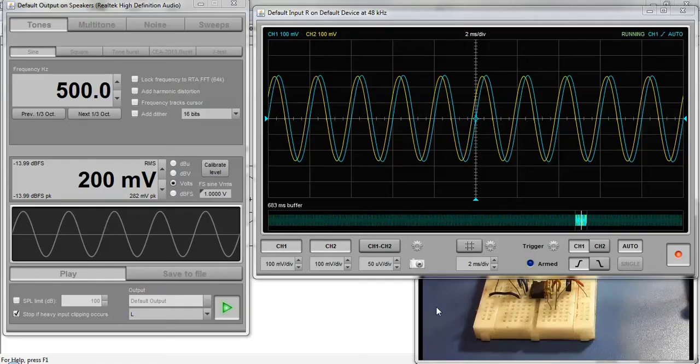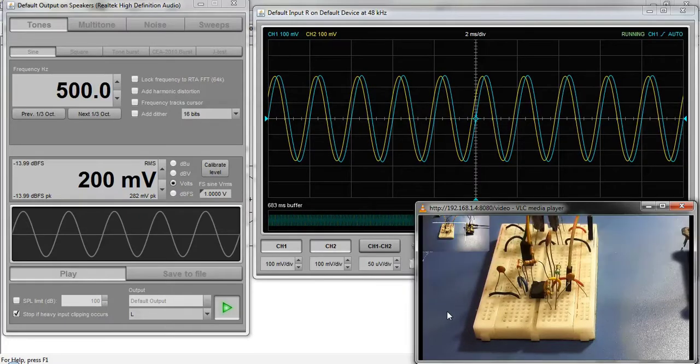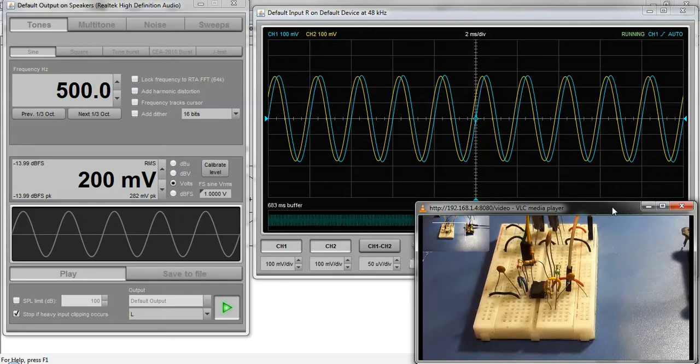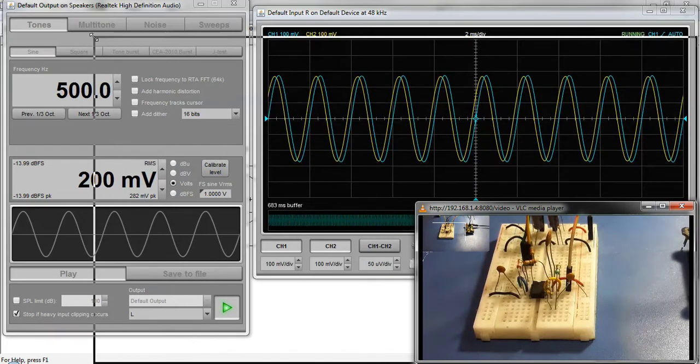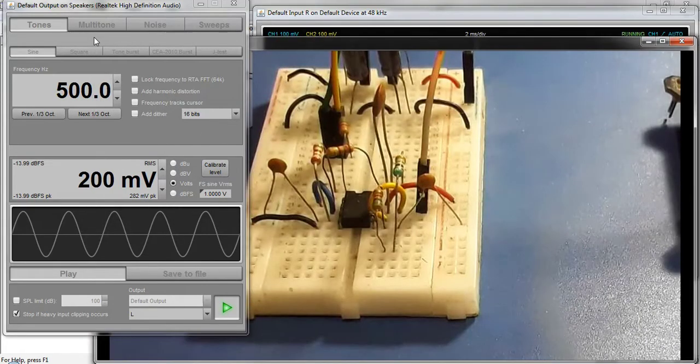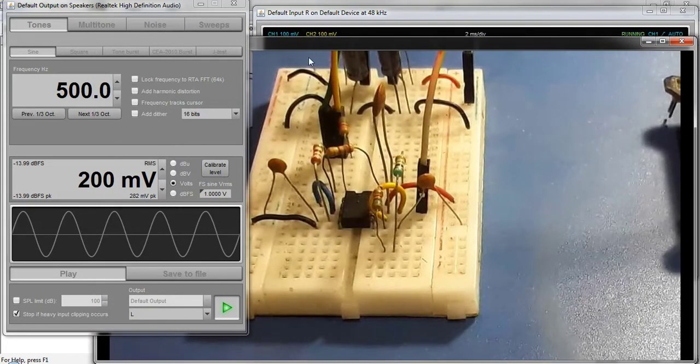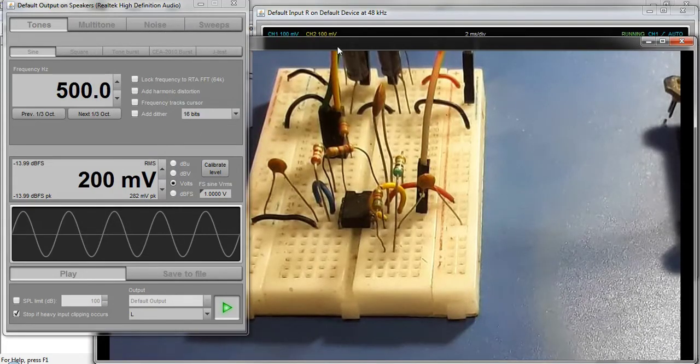This video demonstrates third order Butterworth low pass filter with Sallen-Key. This is the filter assembled on breadboard.